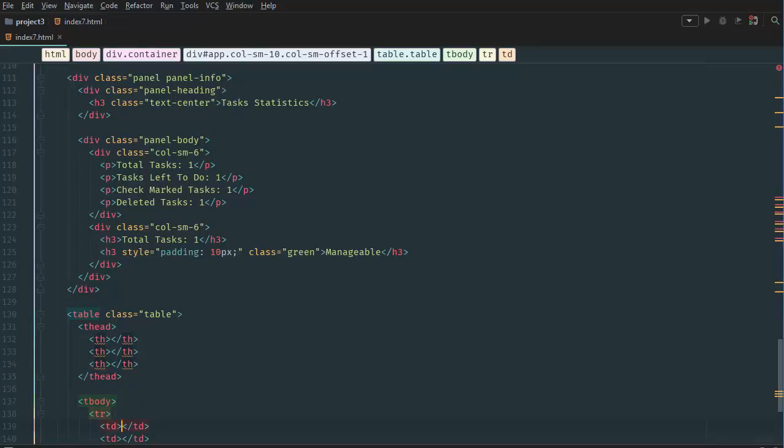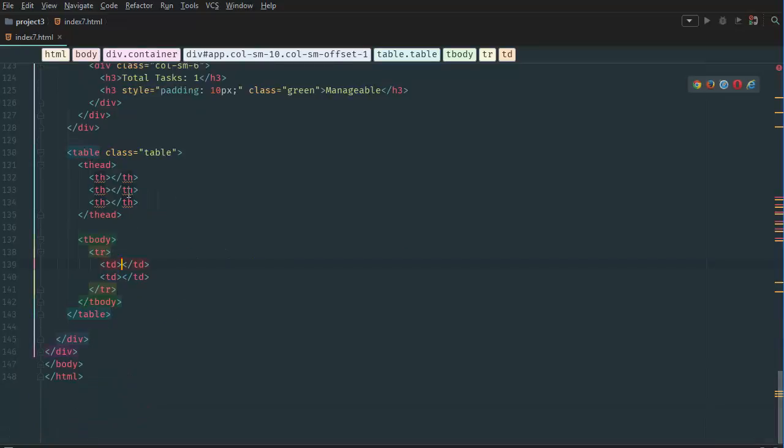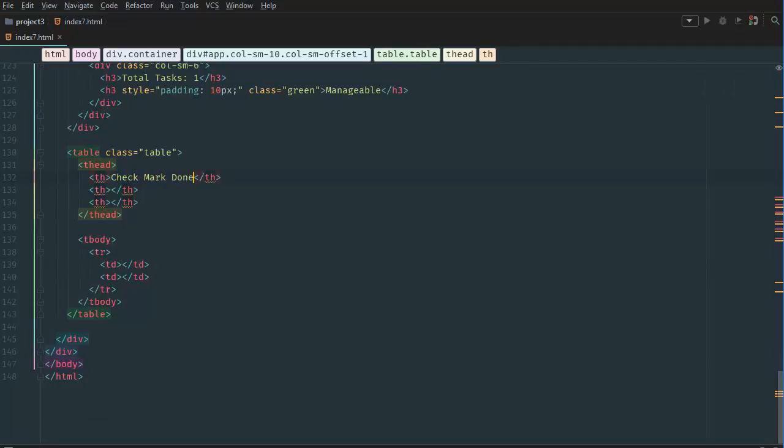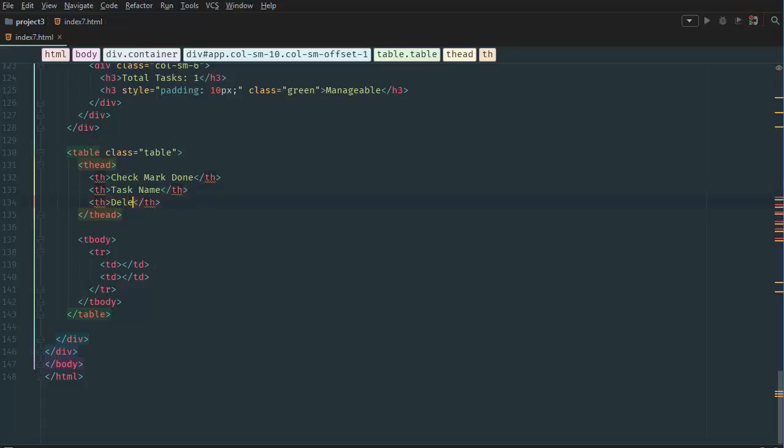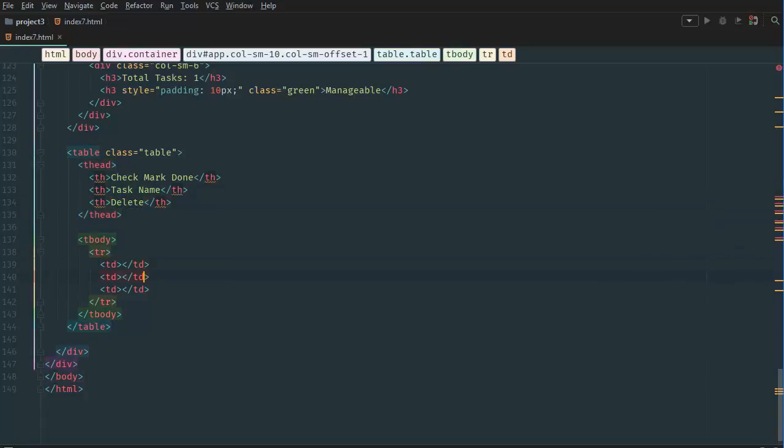Like so. And then in our first table header we want to say check mark done, because this will contain our column for check marks. And then second column is going to be task name. And then third last column will be delete. Then we want three right here.